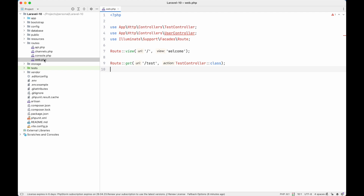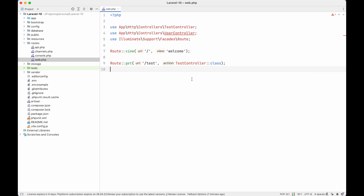Before diving into service providers, let's first see how a request gets processed when we make a request to our Laravel application. When we start learning Laravel, we consider our route files like web.php as the entry point of our application, which makes sense as we register our URIs and the controllers that will handle requests. But this is not entirely correct.